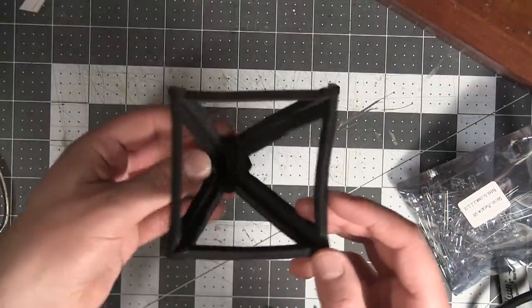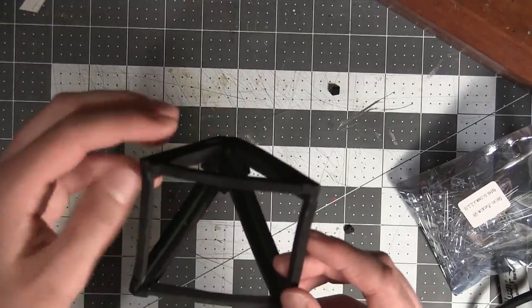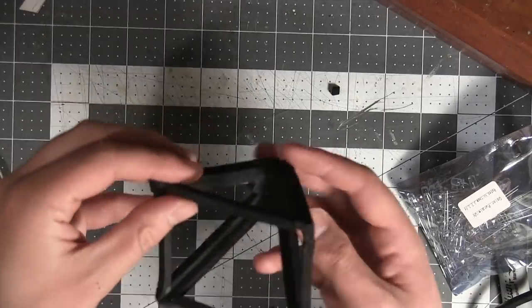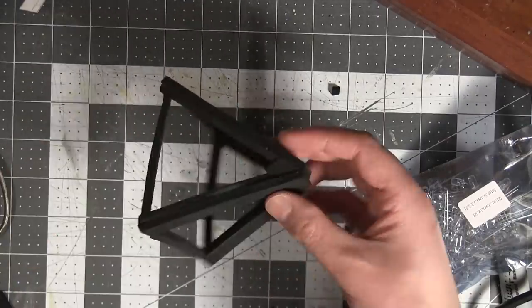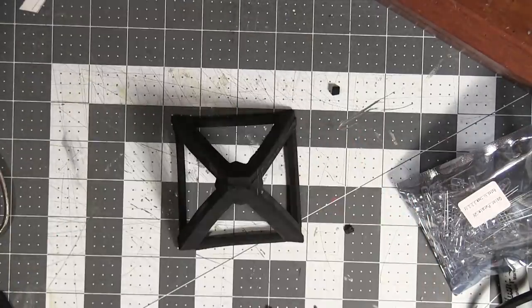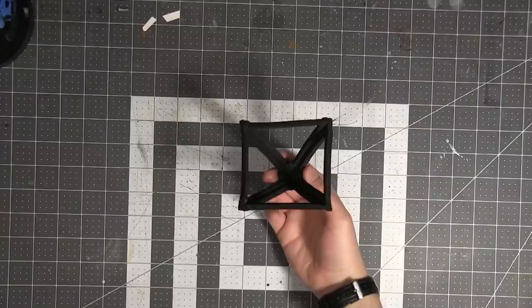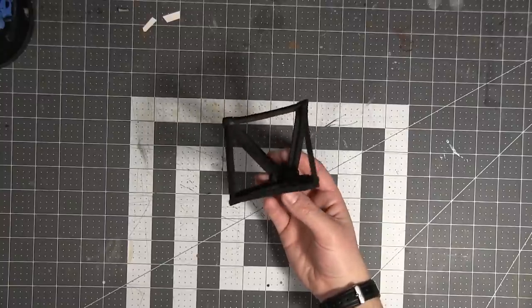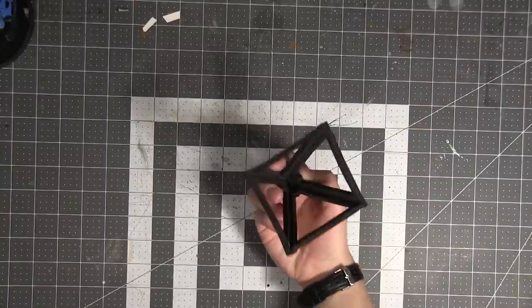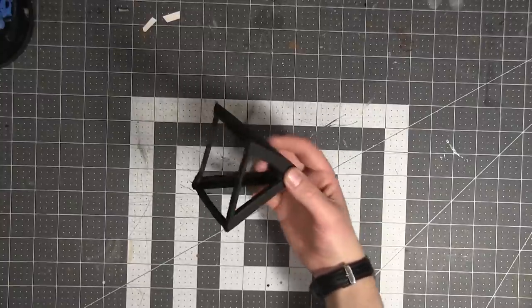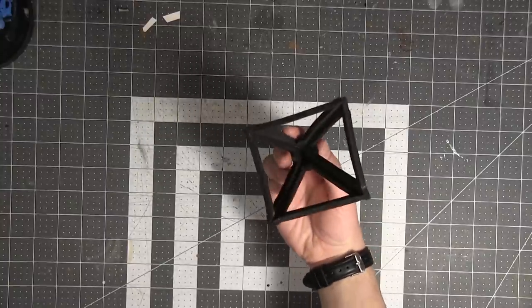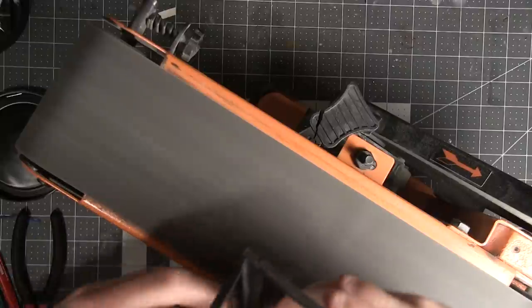I believe I mentioned that a number of other creators have done this build. And if any of these techniques are outside your wheelhouse, then by all means, check out the other builds. Combine them and pick what works best for you from each of these.